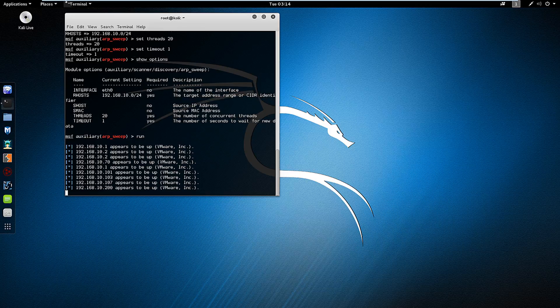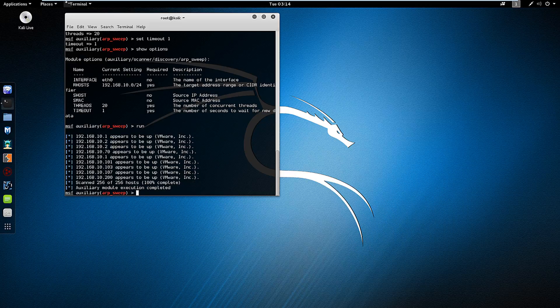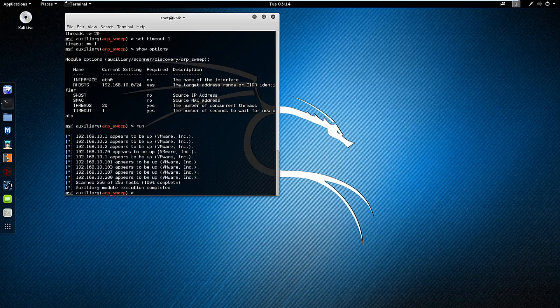But it will actually show complete when it's finished. It should scan the entire subnet, so all 256 hosts. And those are my appropriate addresses. I want to thank you guys, we'll see you next time.